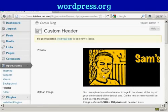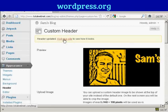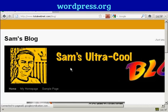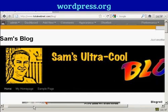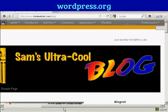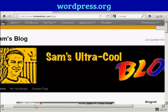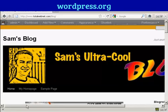And there we go. Now I can click on this link to visit the site to see how it looks. And there we go, there's our new custom header installed in the theme.